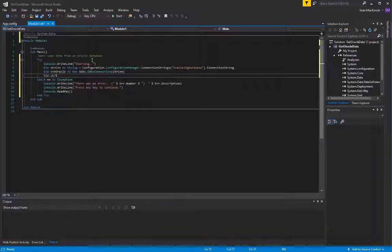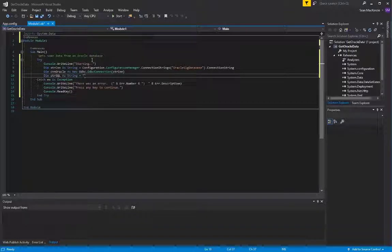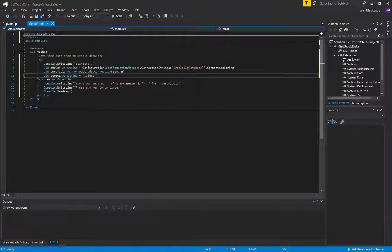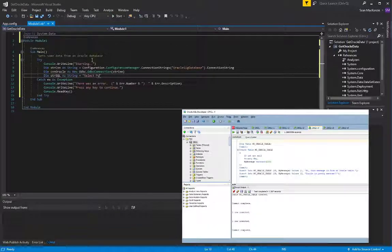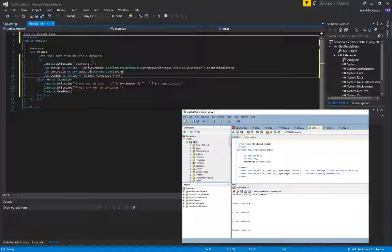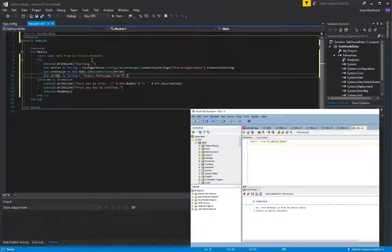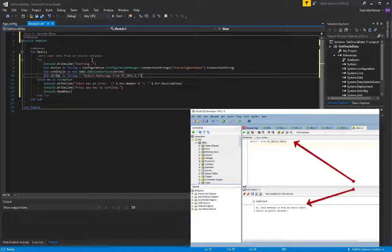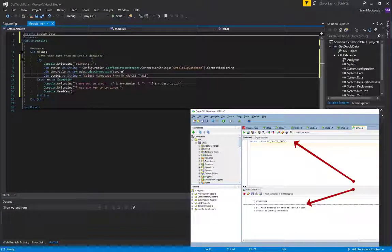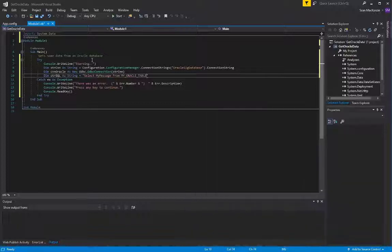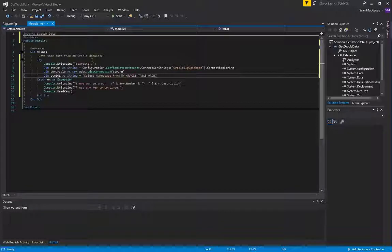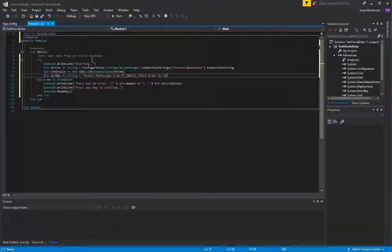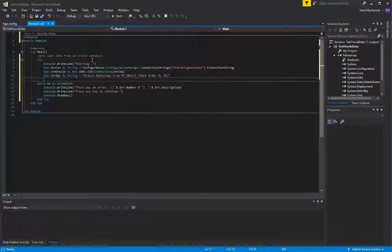From there, we'll create our string for SQL, and that will be a simple select string to select data from the table that I showed you the two pictures of from my Oracle SQL developer screen. So we will select my message from my Oracle table, which is the table we created back at the beginning of the tutorial, and we'll order that by the ID number that we created when we created the table and entered the data into it.